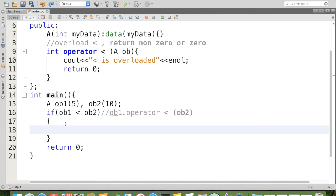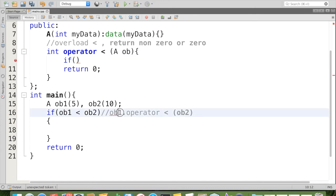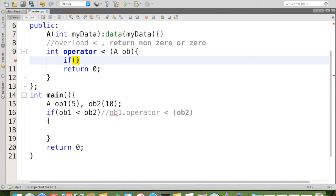So now we have to return 0 or non-0. What we have to do? We have to take the value of ob1 and ob2 here. For that, if we have to compare, ob1 is the invoking object.